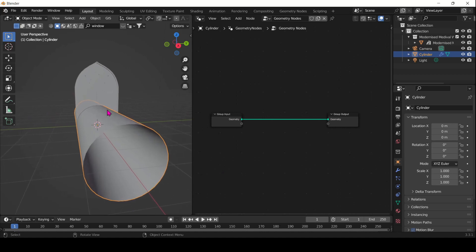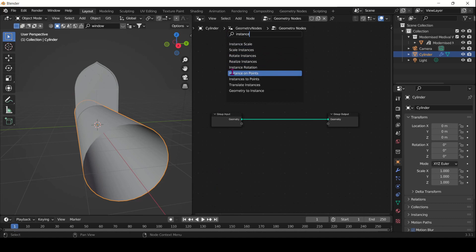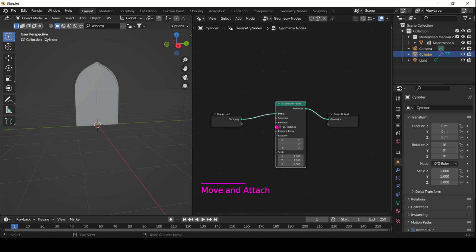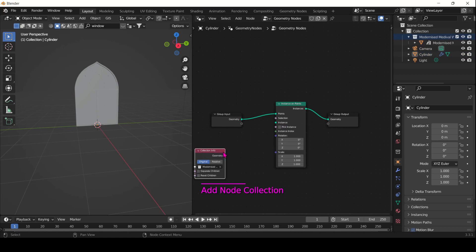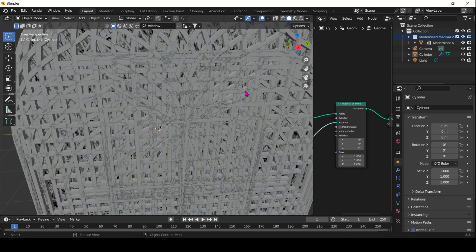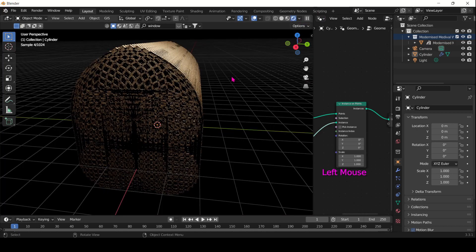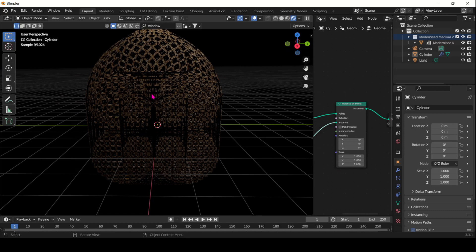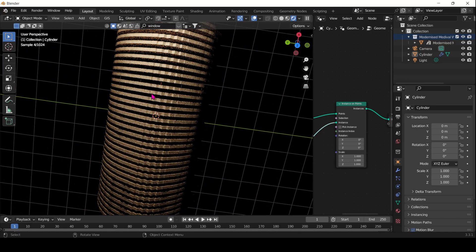What we want is for the windows to actually be distributed on points on the cylinder. So look for the Instance on Points node and just drop it in. For the instance, we will be having a window — you can just drag and drop it into the geometry nodes window and plug geometry into instance. Now we have the Collection Info node containing the window connected, and we can see it distributed the windows on points, giving that kind of Hellraiser-ish fractal look.